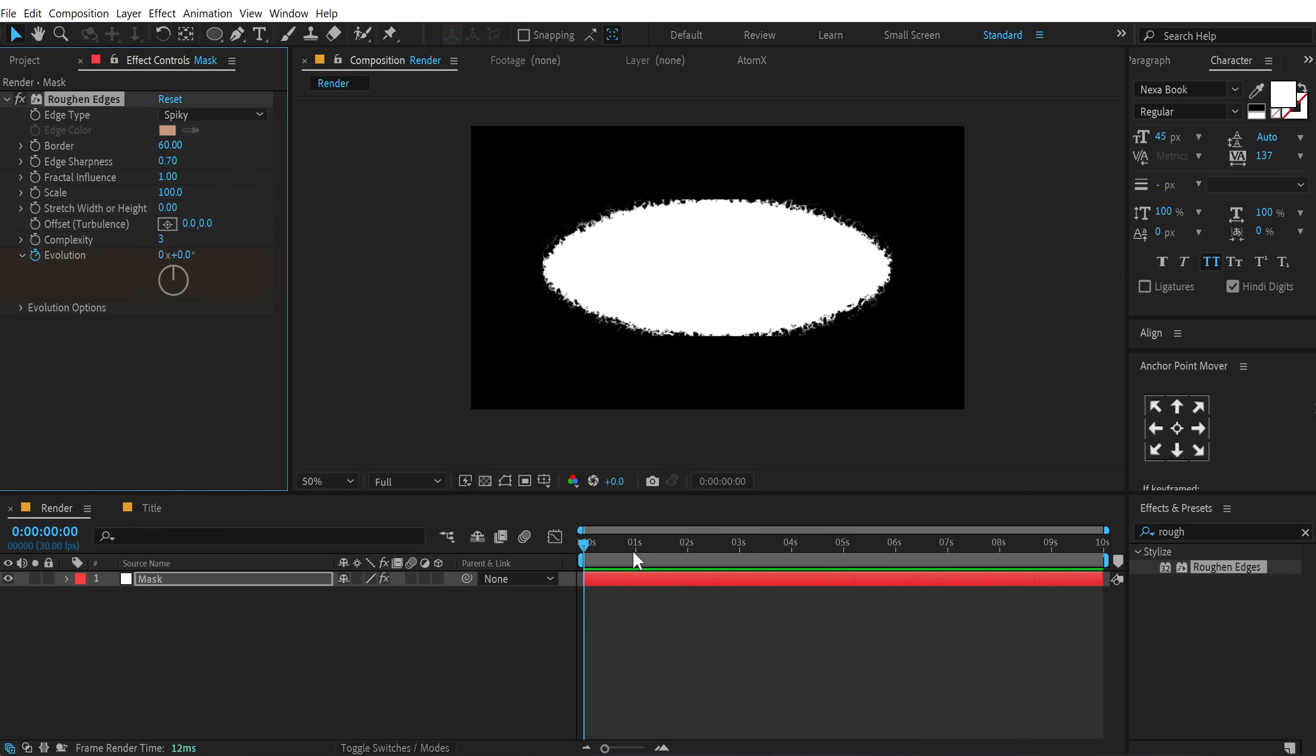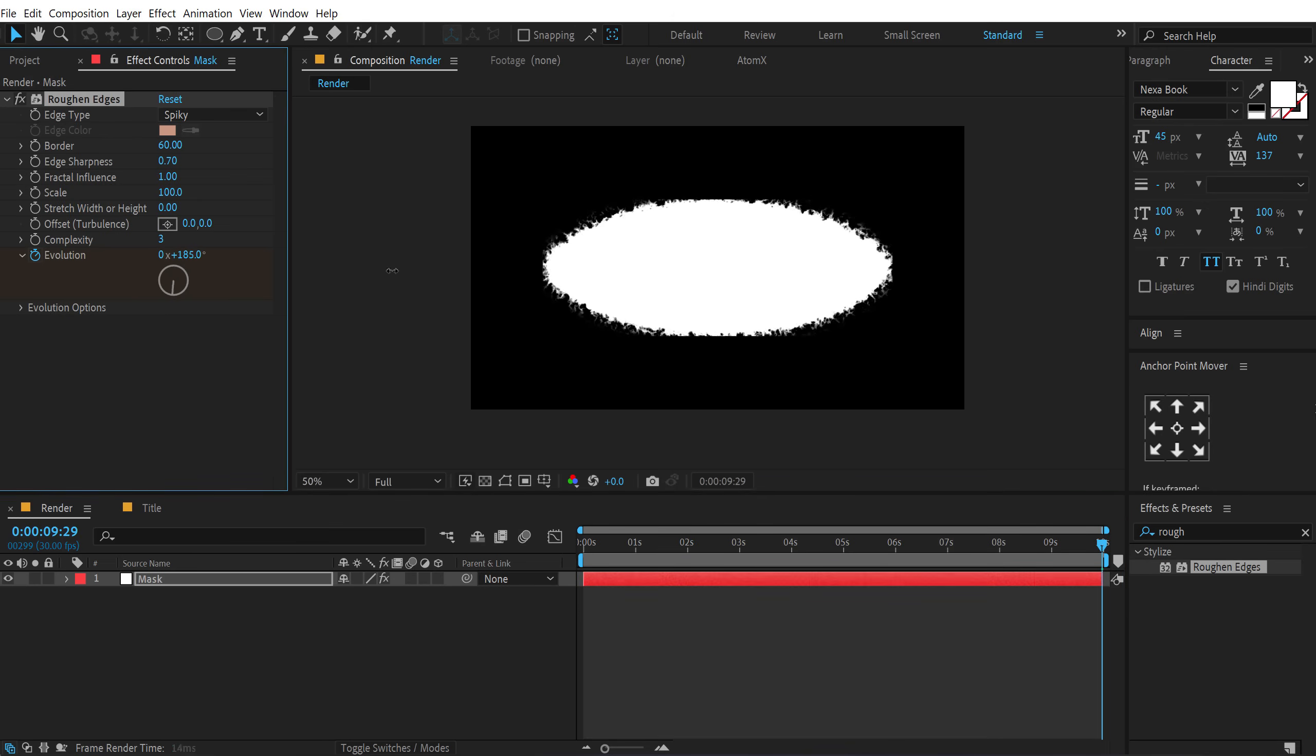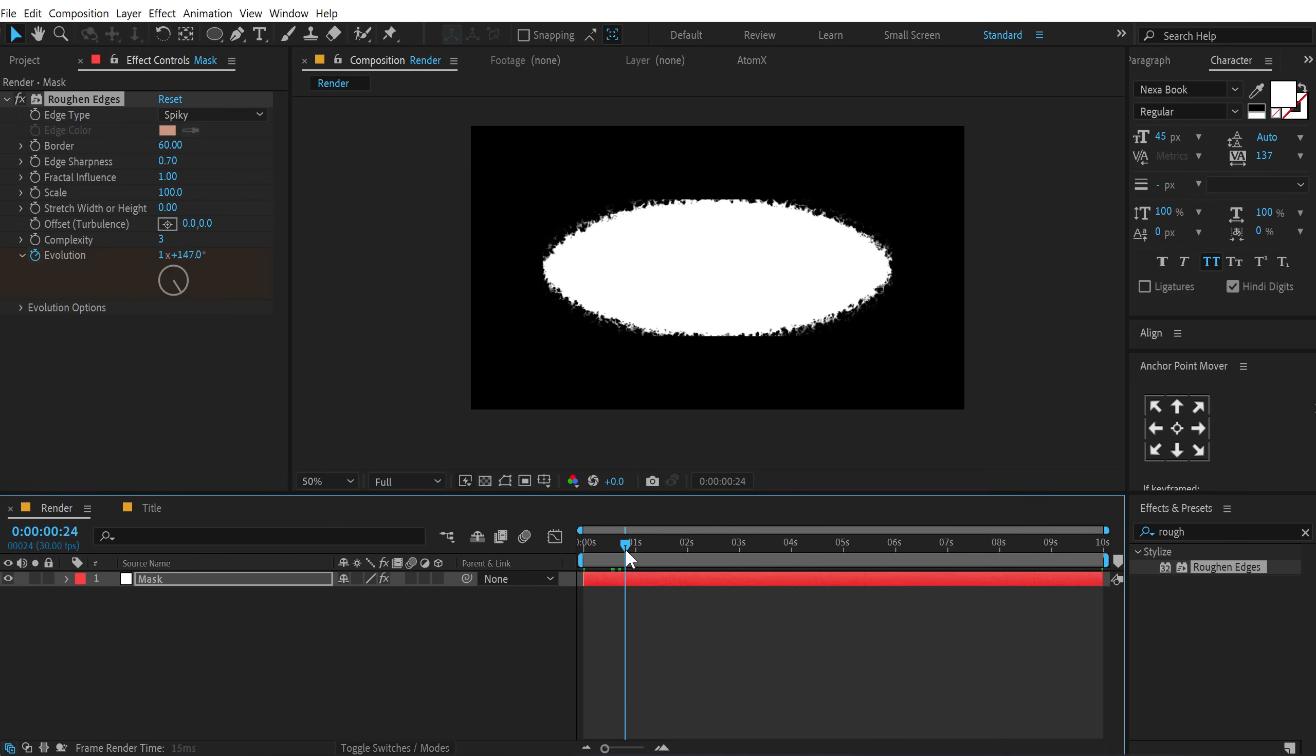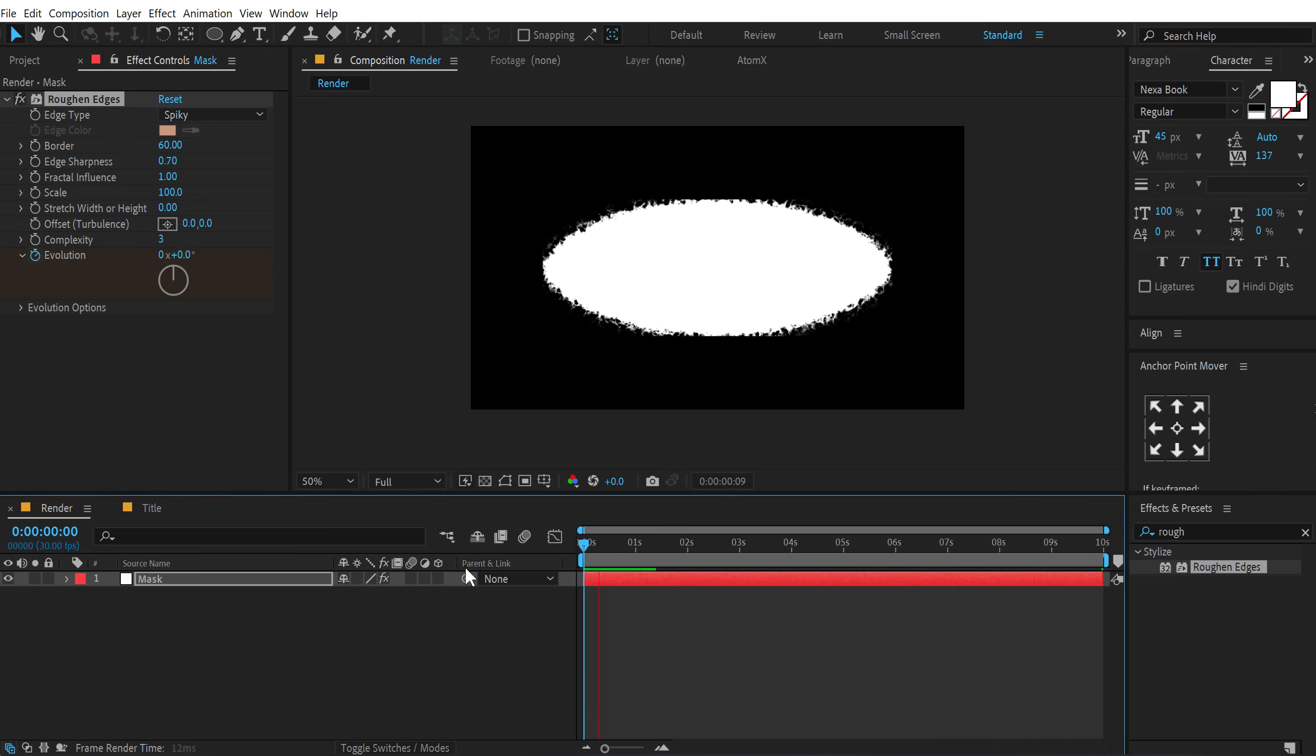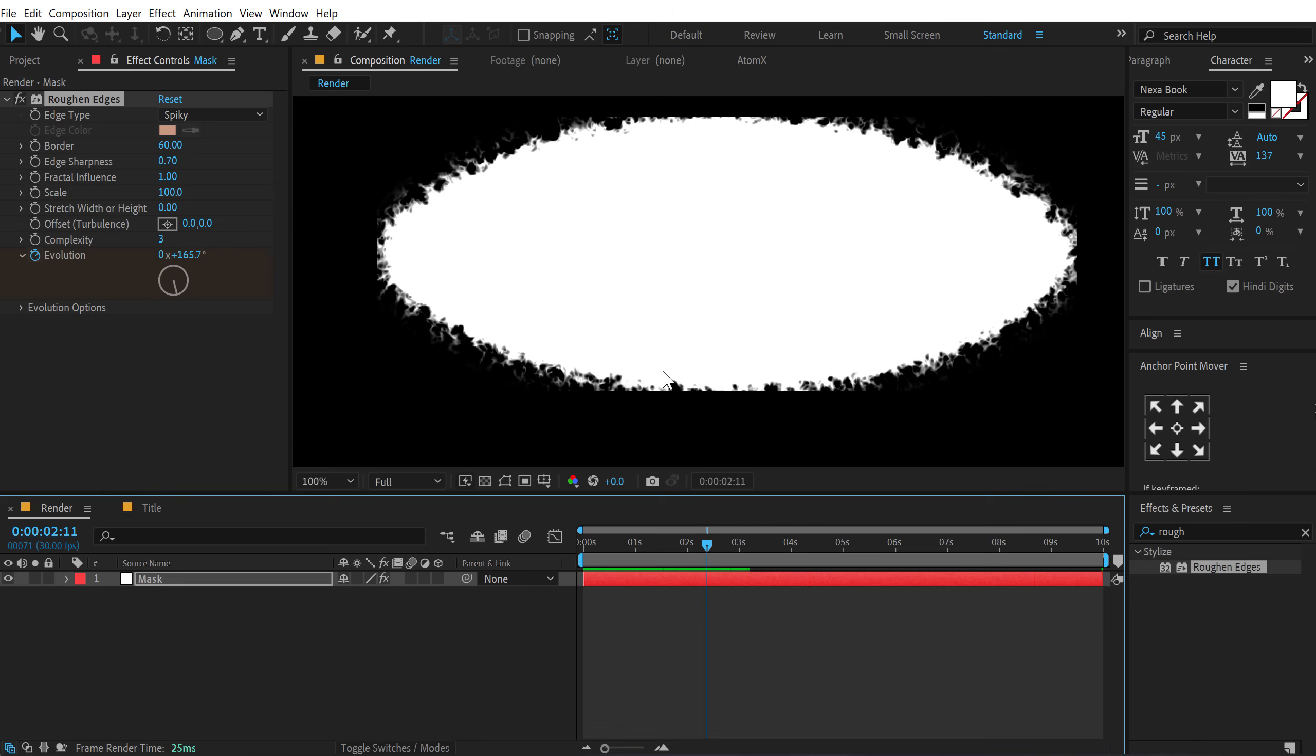Bring down the edge sharpness to 0.7 because I think it's a way too sharp. Increase the complexity to 3. Let's also animate the evolution. So I'll create a keyframe here. Go all the way up to 10 seconds and animate this. So we have a nice subtle animation going on. Alright. Maybe a bit more. Alright. So that's fine.